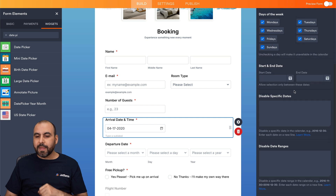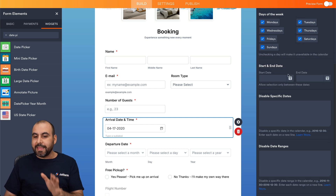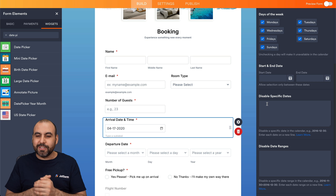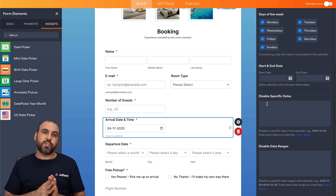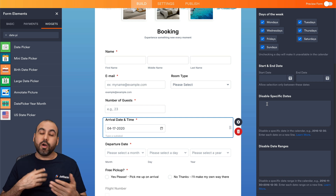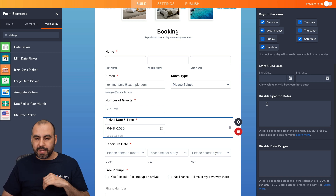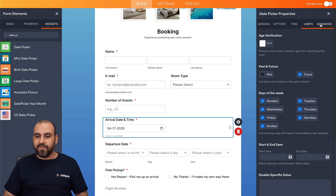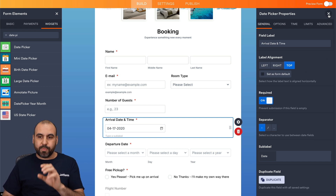We have start and end date, which may not be very useful for a booking form, but it's available. Disable specific dates is a really important option — if you want to manually block certain days, you can add those dates. For example, if you're raising prices on Christmas, New Year, or Thanksgiving, you can add those dates and disable date ranges as needed. Then go into Advanced for more options. It's really easy to customize the date picker properties.